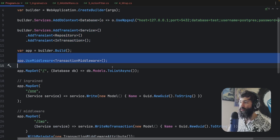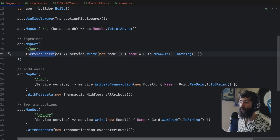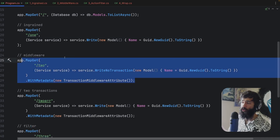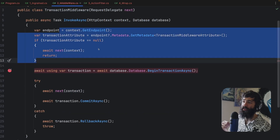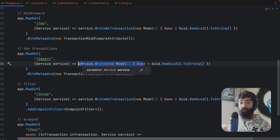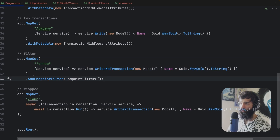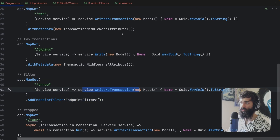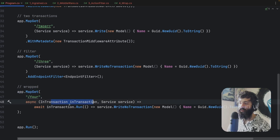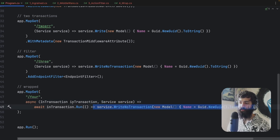We register all of the services and the middleware. We have the ingrained scenario where we use the write method which has the transaction built in. We use the transaction middleware attribute to mark the endpoint for the middleware, indicating we want this endpoint to run in a transaction. There's also an endpoint to demonstrate the error when you have a transaction wrapping another transaction, and then the endpoint filter.